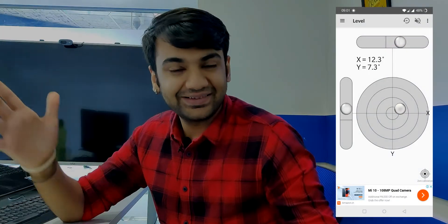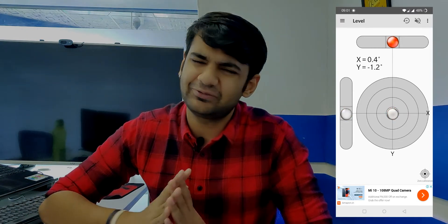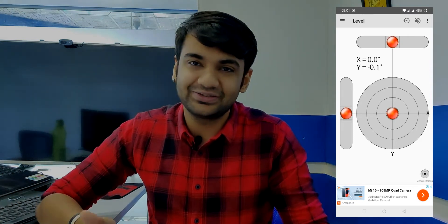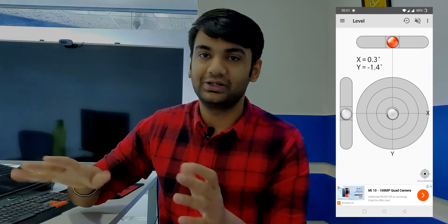Whenever you see a surface, have you ever been curious how inclined it is — how many degrees? For example, this table here is at zero degrees. But if it were a little crooked, wouldn't you want to know by how much? You can use this inclinometer app — it has many practical applications. Just open the app, place your phone on the surface, and it will tell you exactly how many degrees it's tilted.